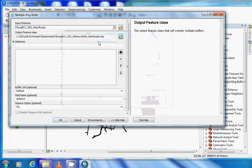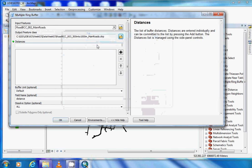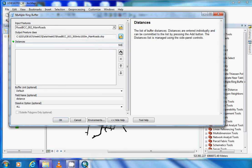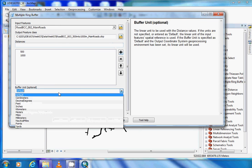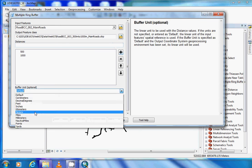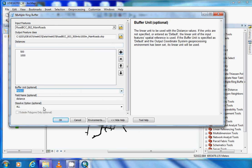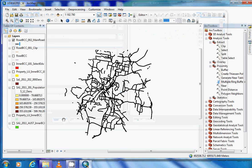We are then going to input our distances, our first one being 500 metres. Then click plus, do not click enter. Then 1000 metres, click plus. Check that our buffering unit is in metres, just to be sure. Distance is fine and all is fine. We will then click OK, and that will commence buffering 500 and 1000 metres from our main roads.